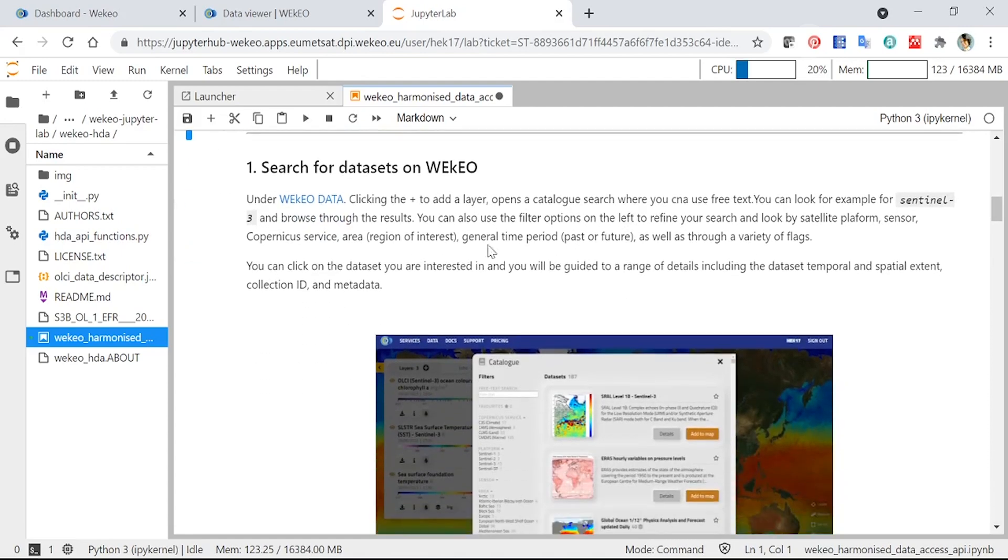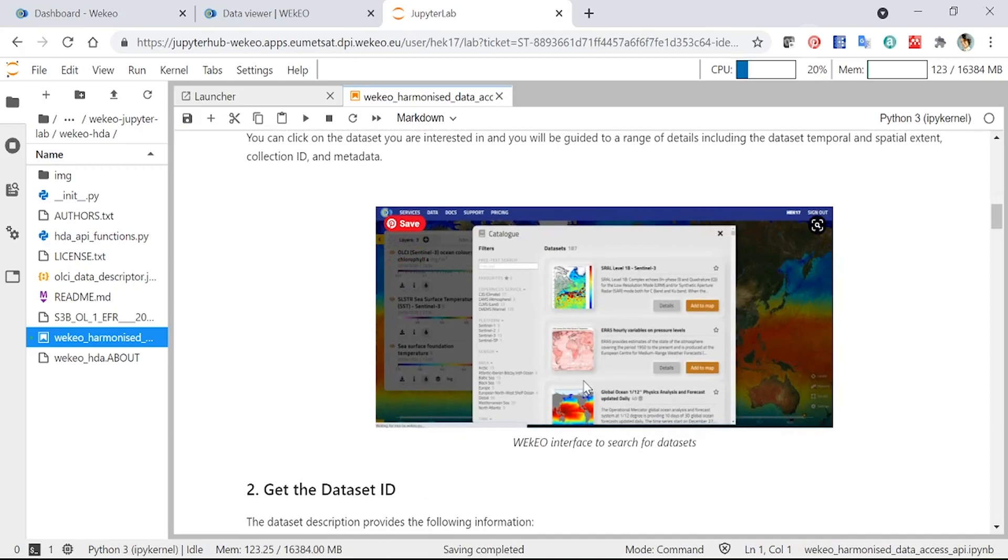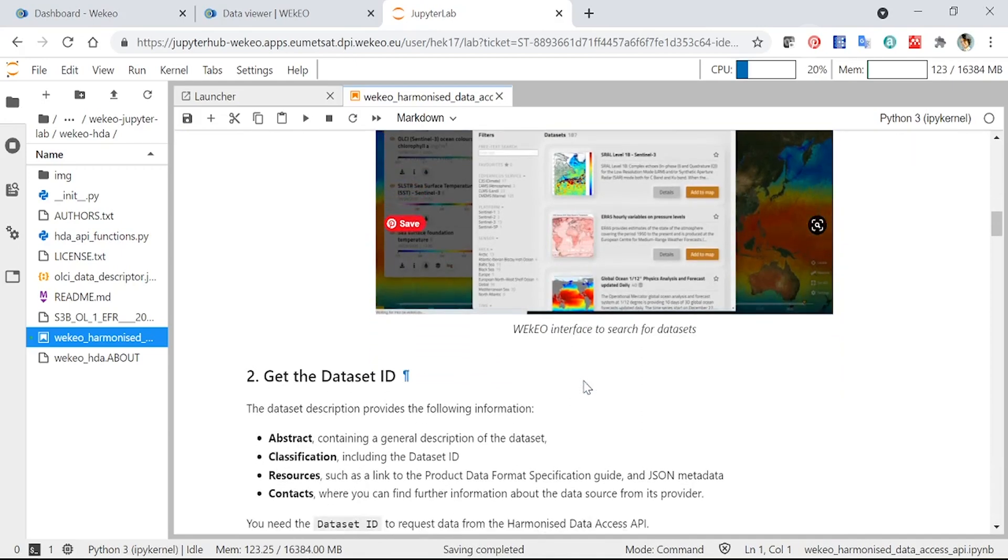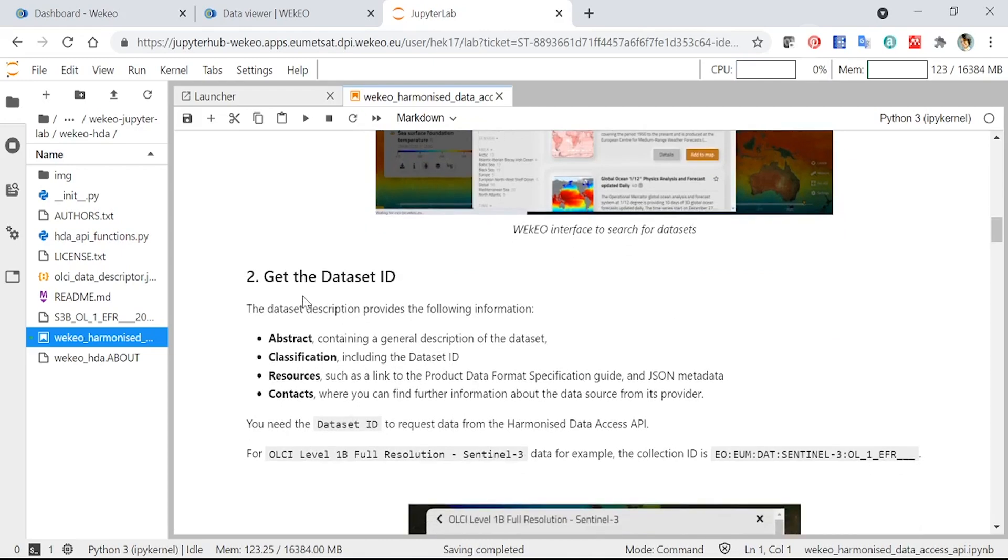So this first bit here tells you how to search for datasets. We've just looked at that, so you maybe don't need to read this bit if you've watched the video. But here you can reference it if you need to go back and understand how to look through the data viewer for different datasets. One of the key things you need is the dataset ID.